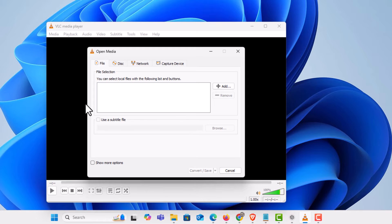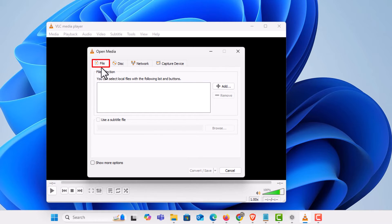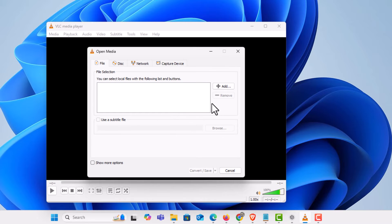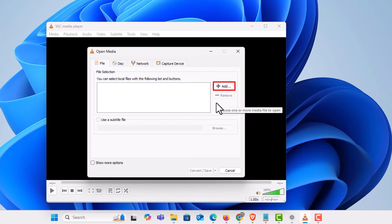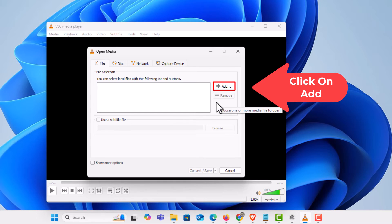Now in this little dialog box it opens up here, I am on the file tab and you want to go off to the right side to where it says add. What you are going to be doing is finding the video file on your device that you want to convert. I am going to click on add.